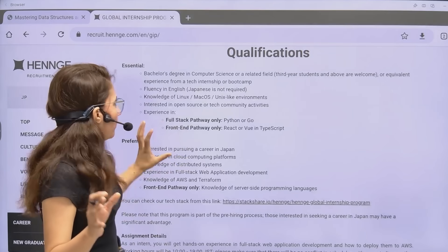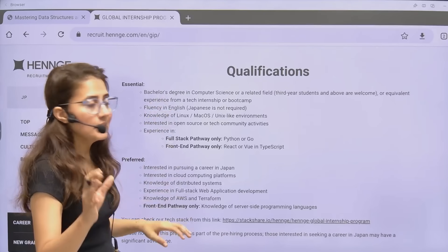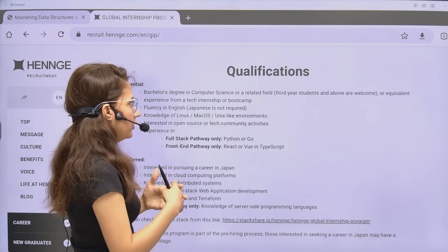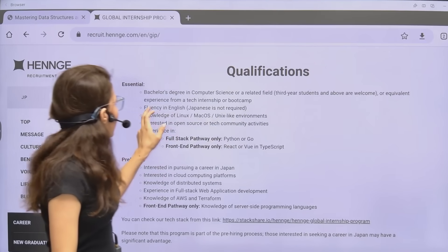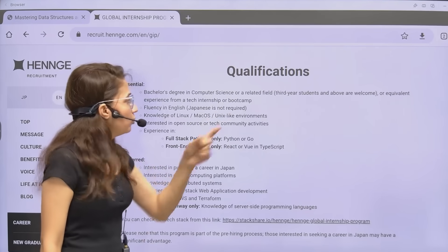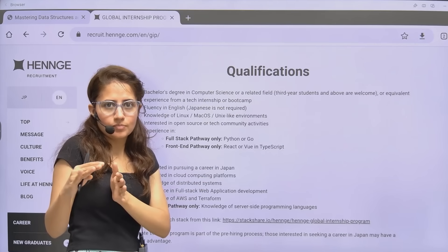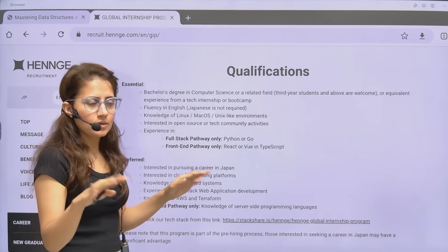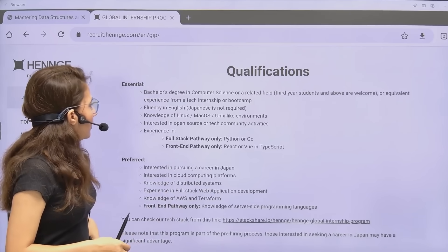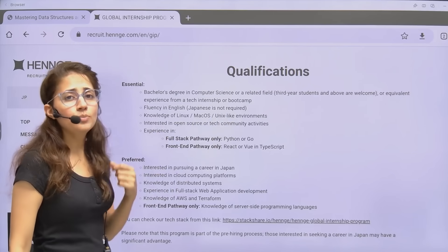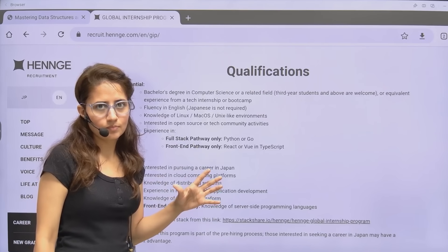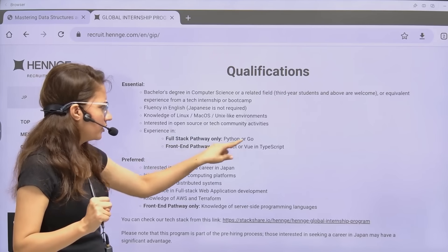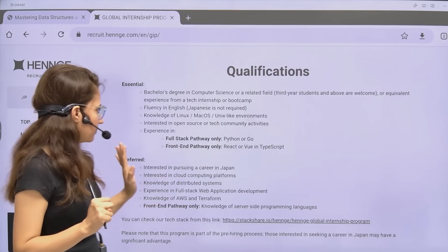Essential qualifications: a bachelor's degree in computer science or a related field like electronics, electrical, or IT. Third-year students and above are welcome. Equivalent experience from a tech internship or boot camp is also accepted. Fluency in English is required; Japanese is not needed unless applying for non-tech roles. Knowledge of Linux, macOS, or Unix-like environments and interest in open source or tech community activities is also required.